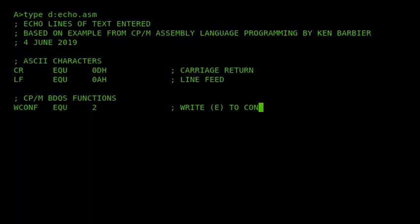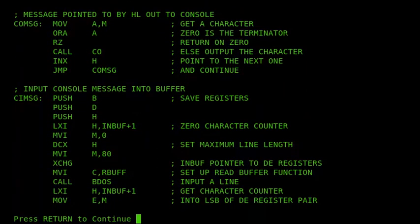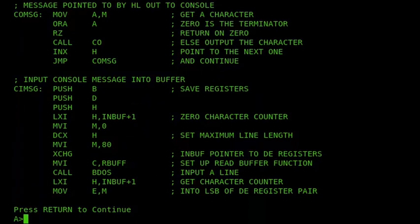And there it is. You can list through it, and again, Ctrl-C to exit, same with CP/M 2.2.